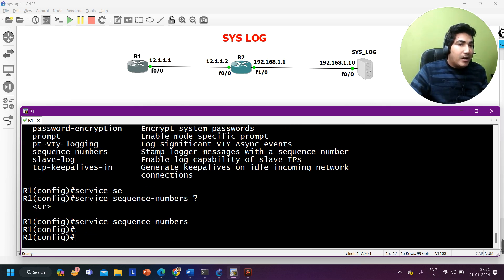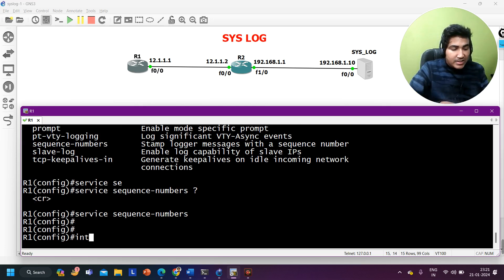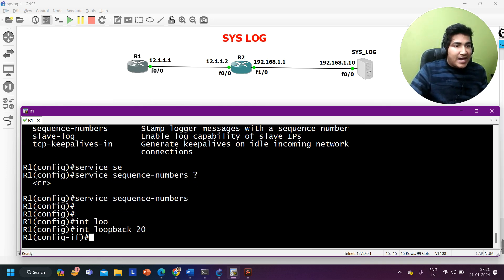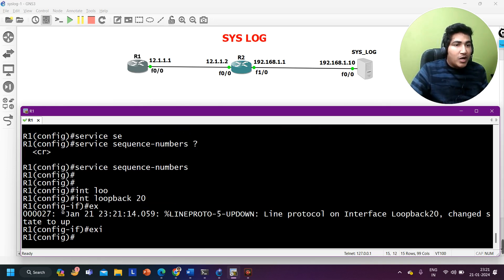Now whatever log message is generated on Router 1, it will include a sequence number. To verify this, I'm going to create another loopback on the same router — let's say interface loopback 20. This time we are expecting the log message to come with a sequence number, and yes, you can see the sequence number here.